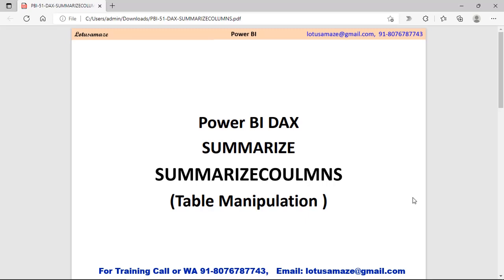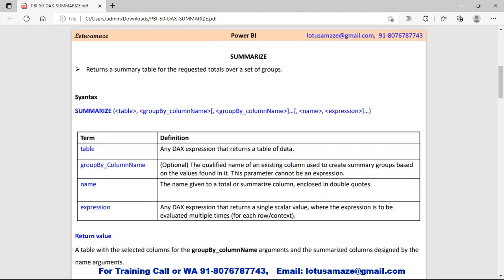Hi guys, this is Avinash Sharma, and in this session we will discuss the DAX functions SUMMARIZE and SUMMARIZECOLUMNS. The SUMMARIZE function returns a table after summarizing the data over groups — groups of a single column or groups of multiple columns.